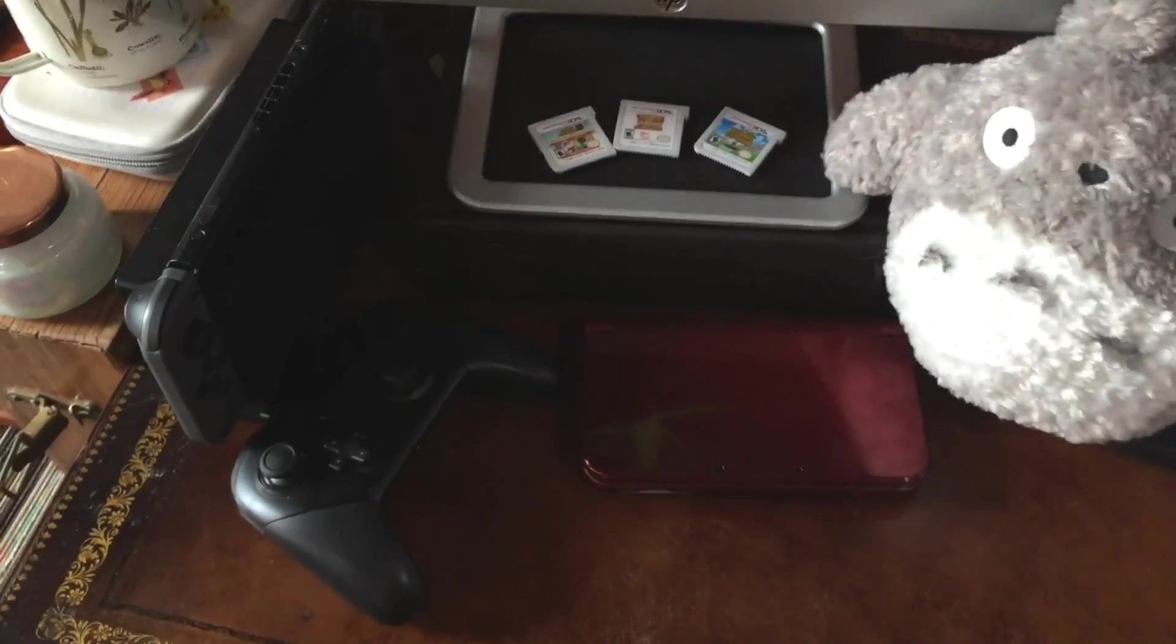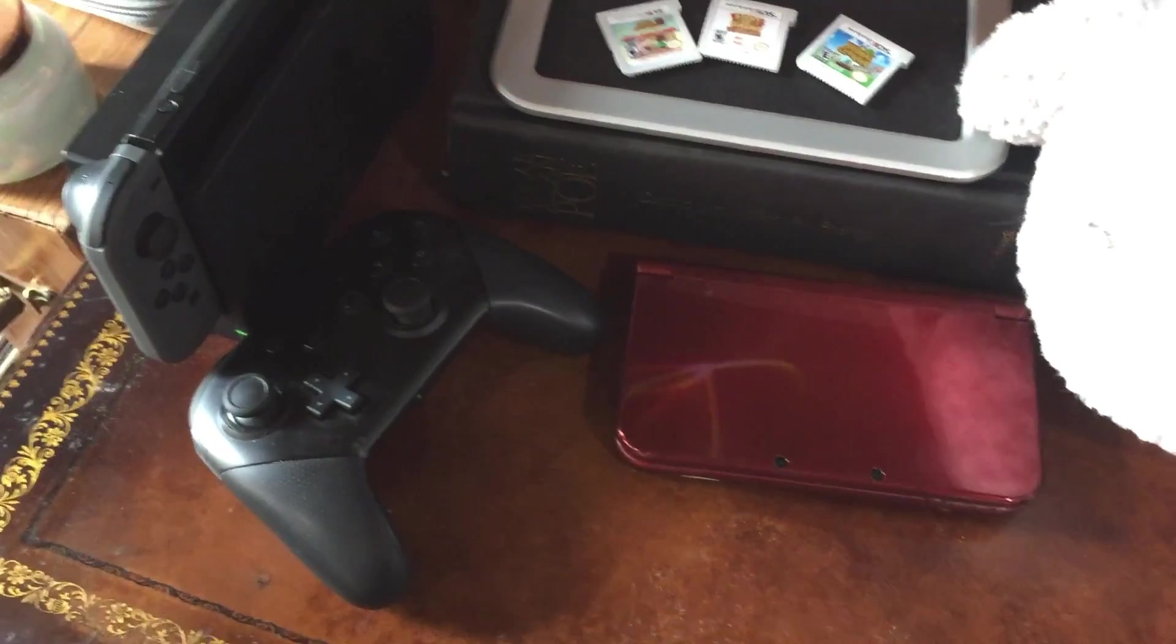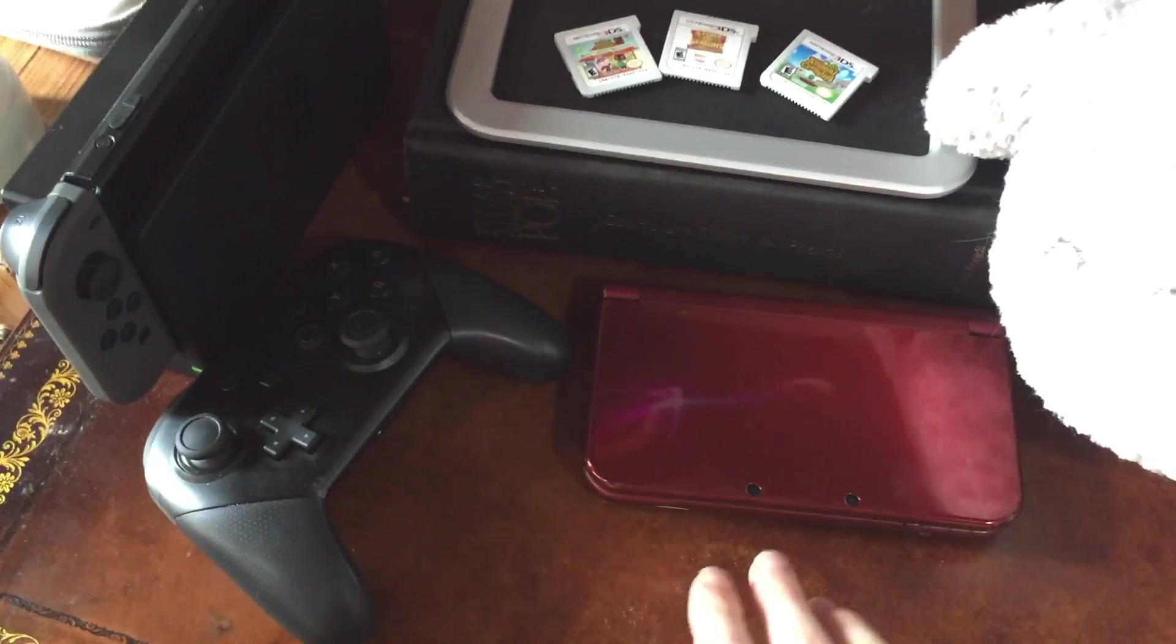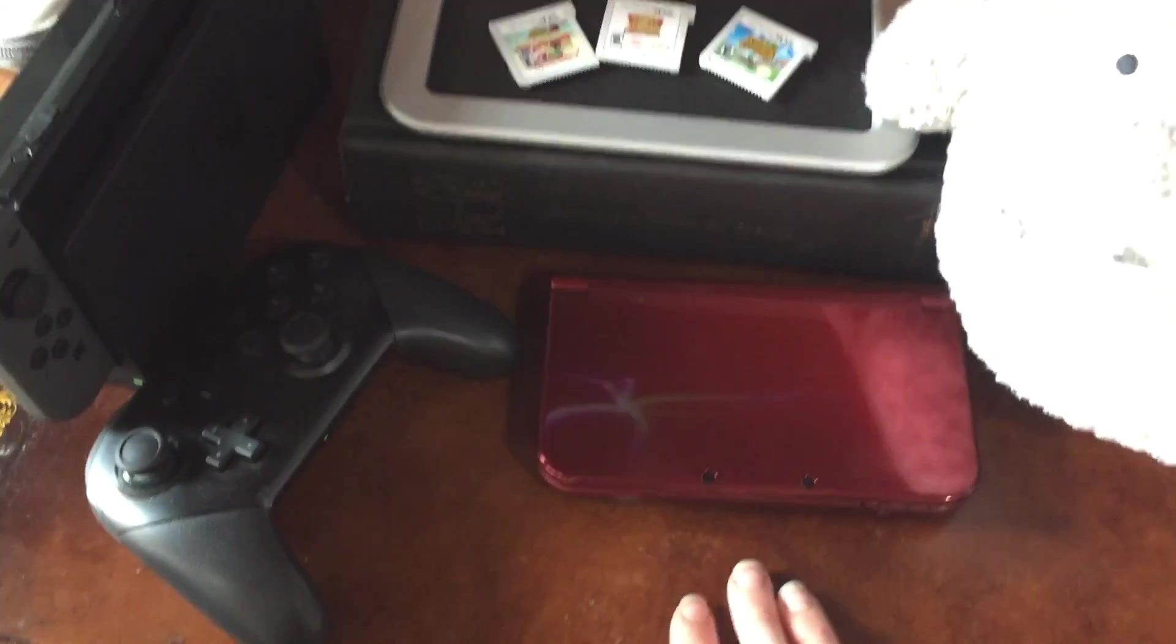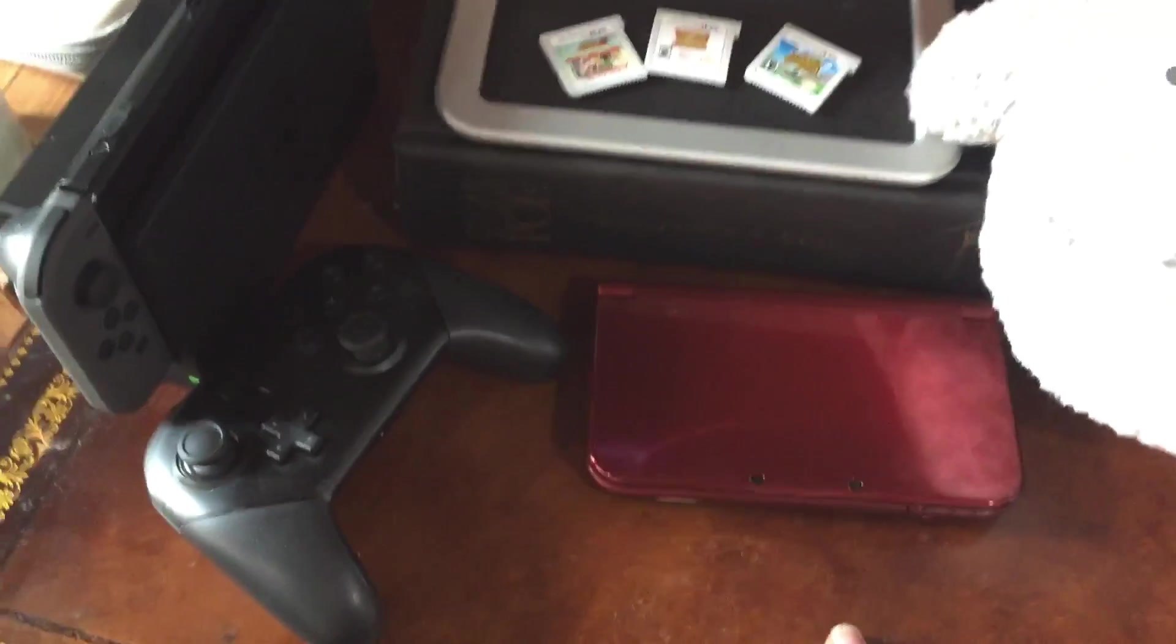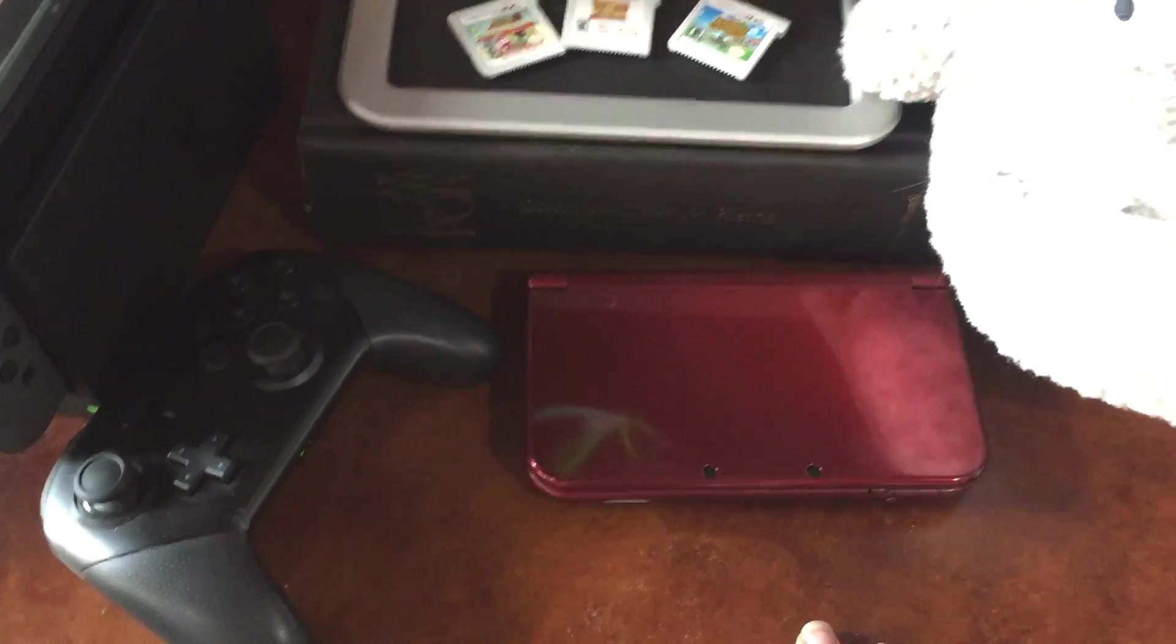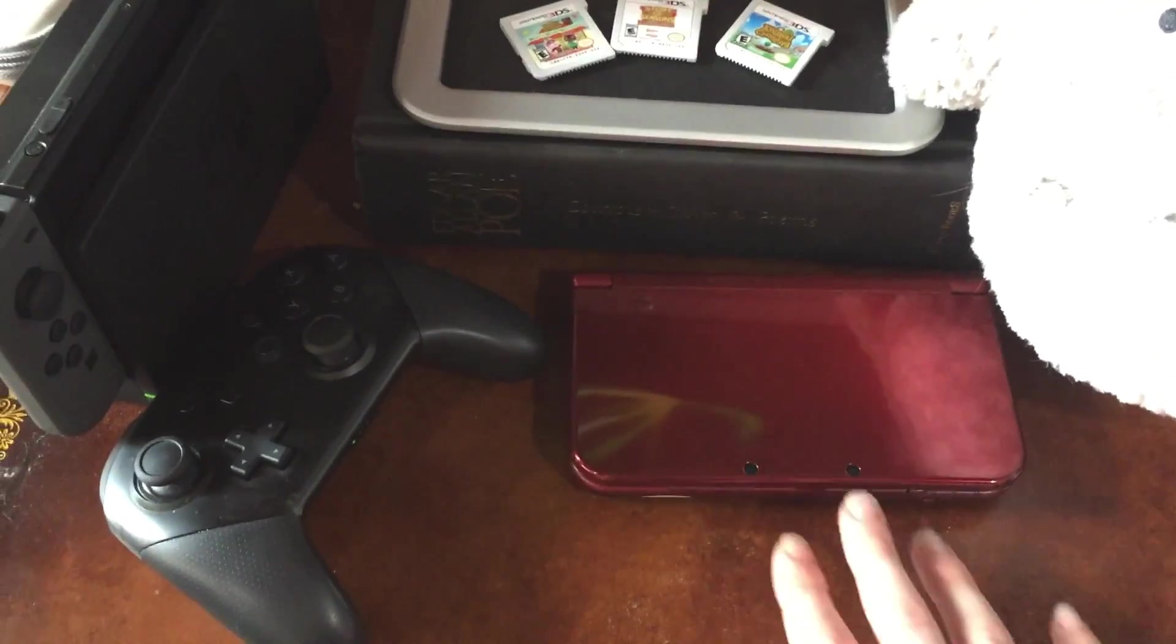The consoles that I stream and record from are sitting over here. I've got my 3DS XL. This I purchased from Katsukitty, or 3dsvideocapture.com.